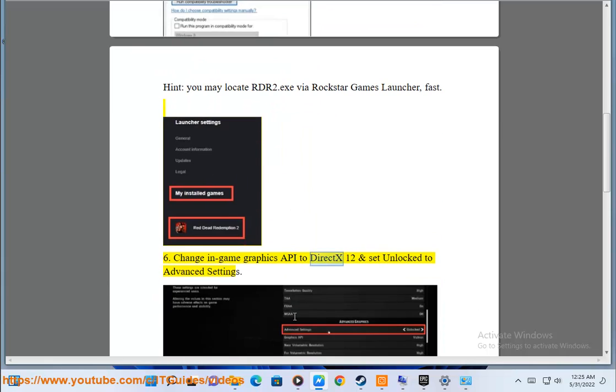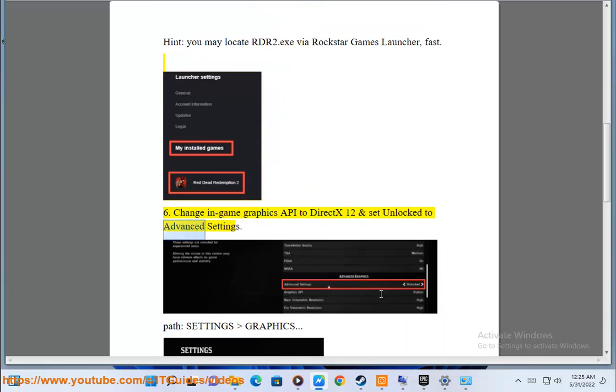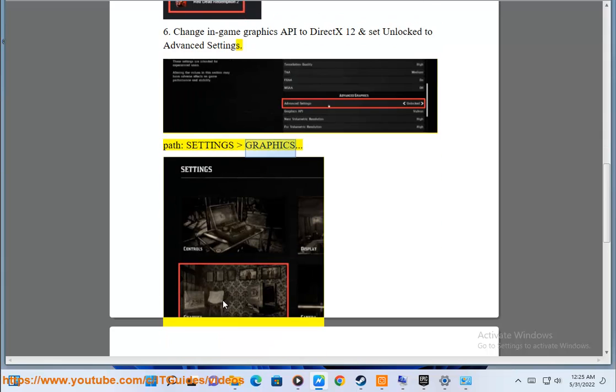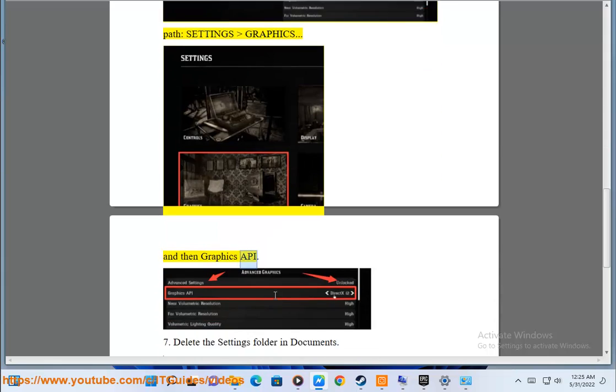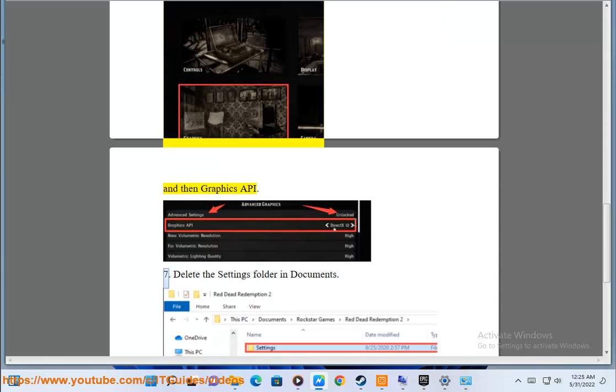6. Change the in-game graphics API to DirectX 12 and set Unlock to Advanced Settings. Path: Settings > Graphics > Graphics API.